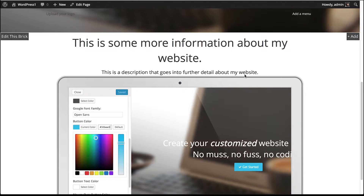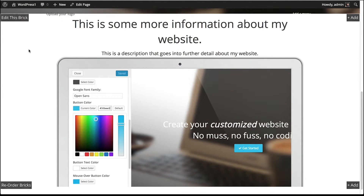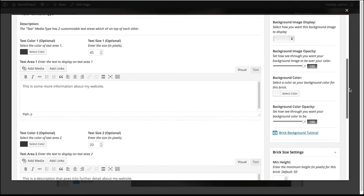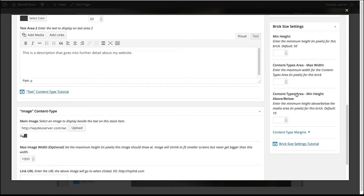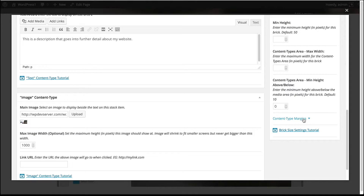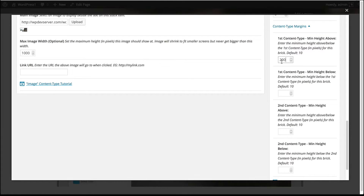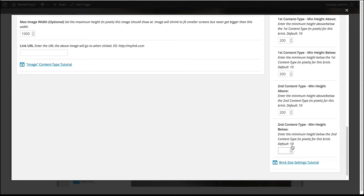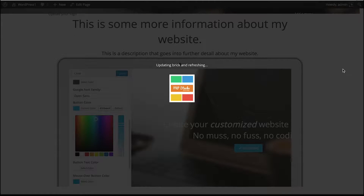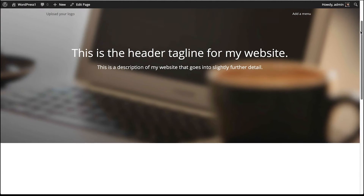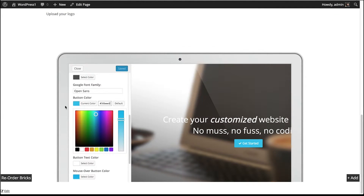I want more margin above and below the text in our second brick to push the image down. Double click the brick to open the dialog and scroll down. Because we want the image to hug the edge of the brick — making the laptop look like it's coming out — we'll change the content types area MinHeight Above/Below to zero, removing all margin. Then open the Content Type Margins area for more control: set the first content type to 200 pixels margin on top and 200 pixels on the bottom. For the image margin, set the bottom to zero so the image hugs the bottom of the brick. Scroll up and click Update. Now there's nice breathing room above and below the text, and the image hugs the bottom of the brick.